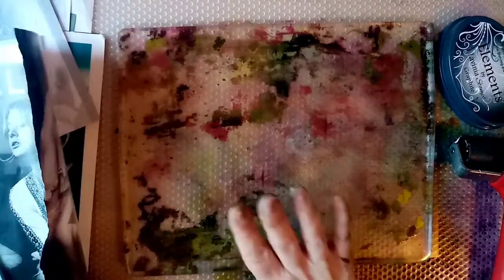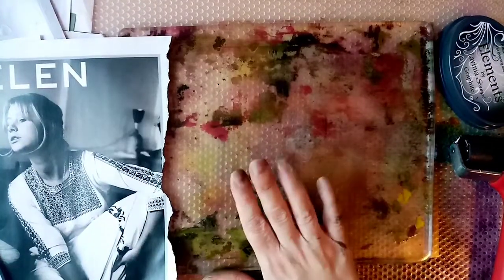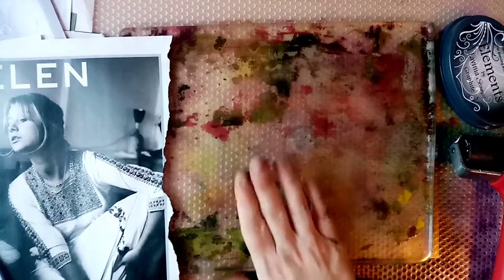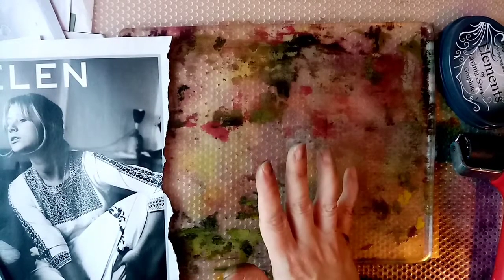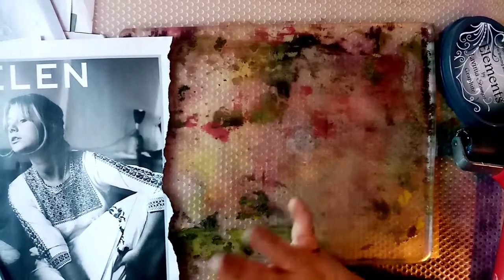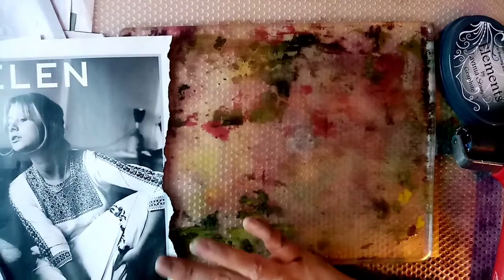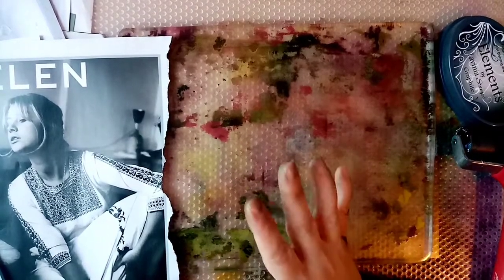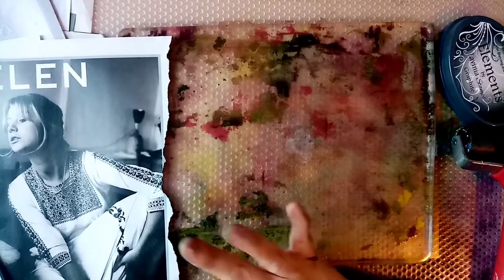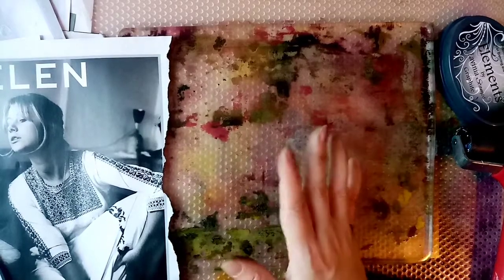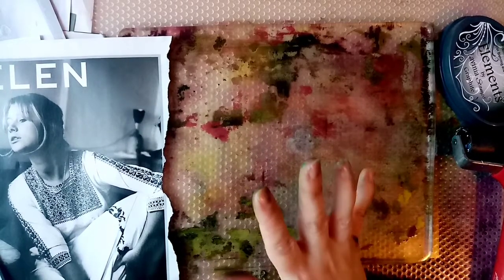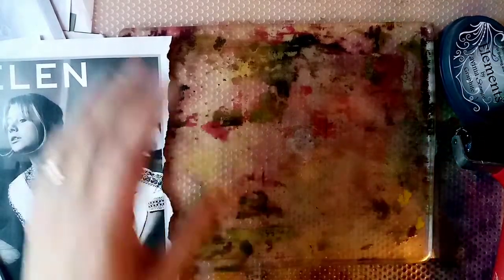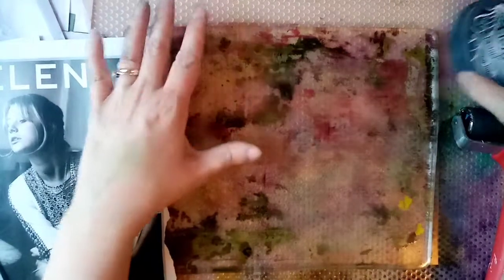As a gel plate printer, which I was before I discovered Lavinia, I think we're always trying to find that elusive, perfectly transferred image that we've got either from a magazine or a copy of a photo. It's always quite tricky getting that sort of print to come across. So what I wanted to do was just show you a technique with a different type of ink.